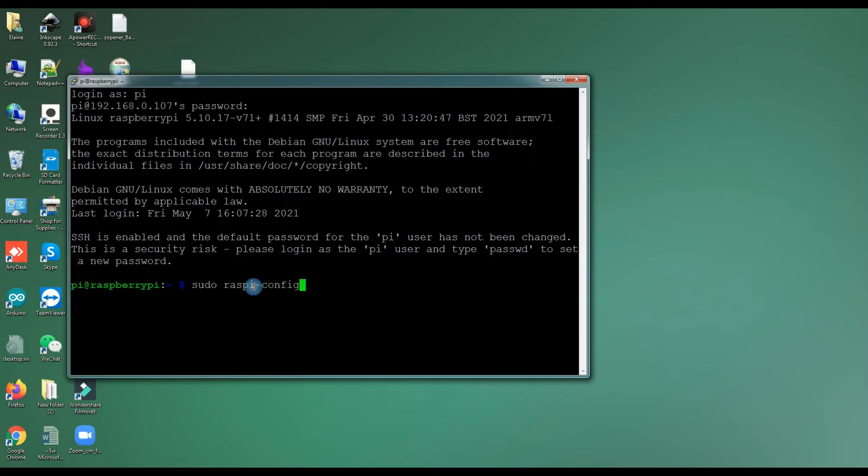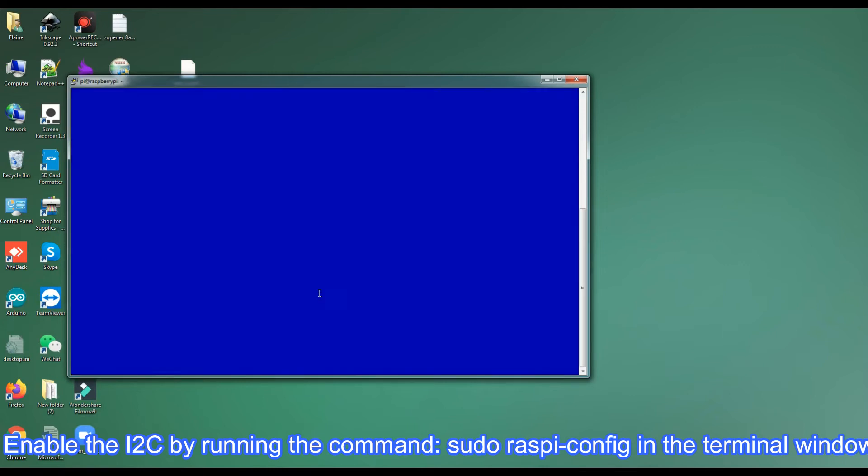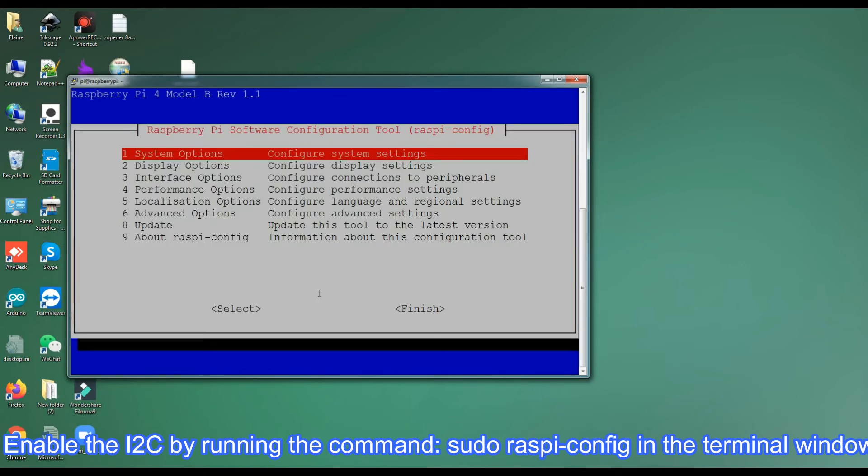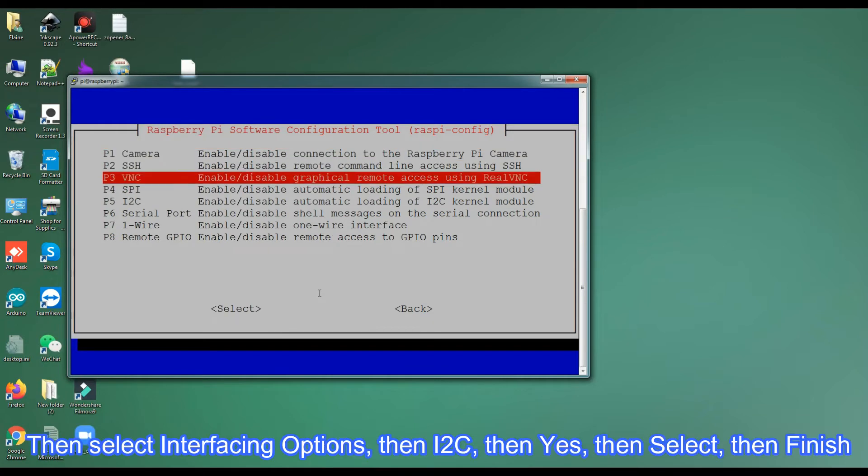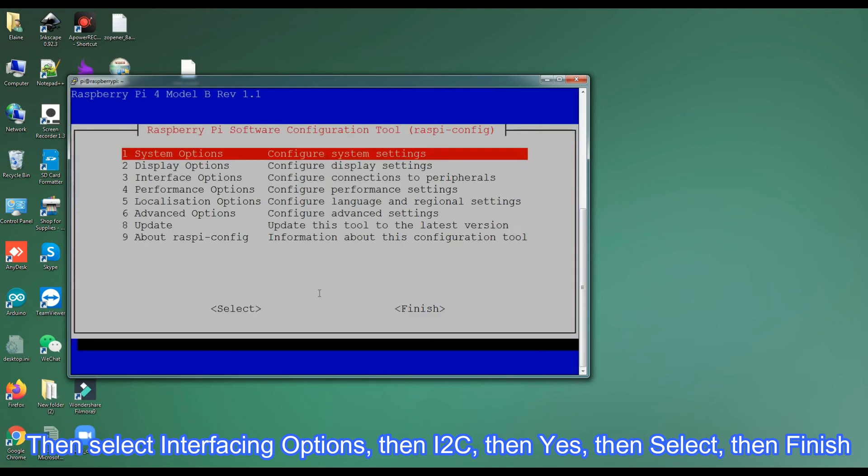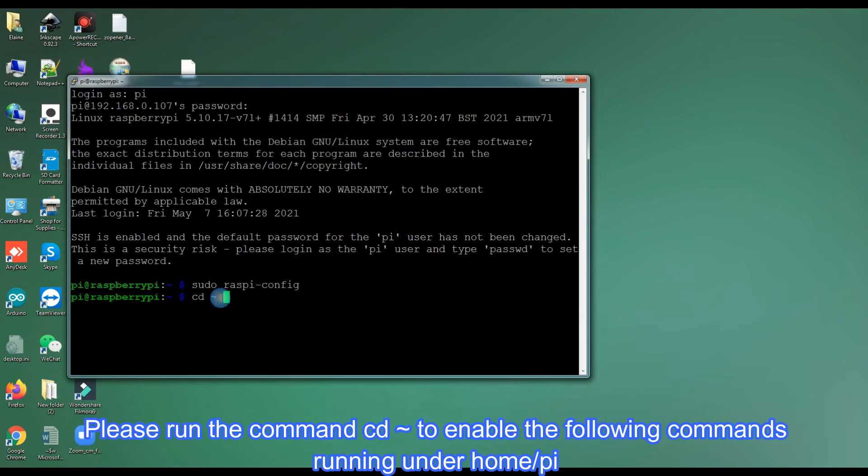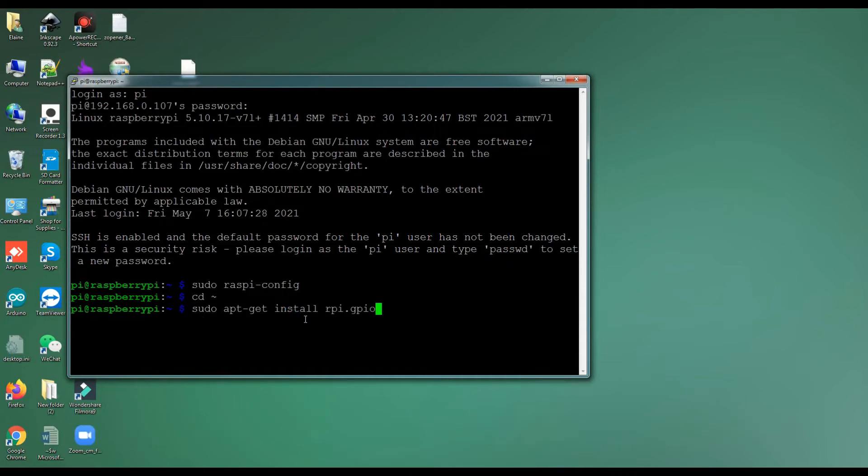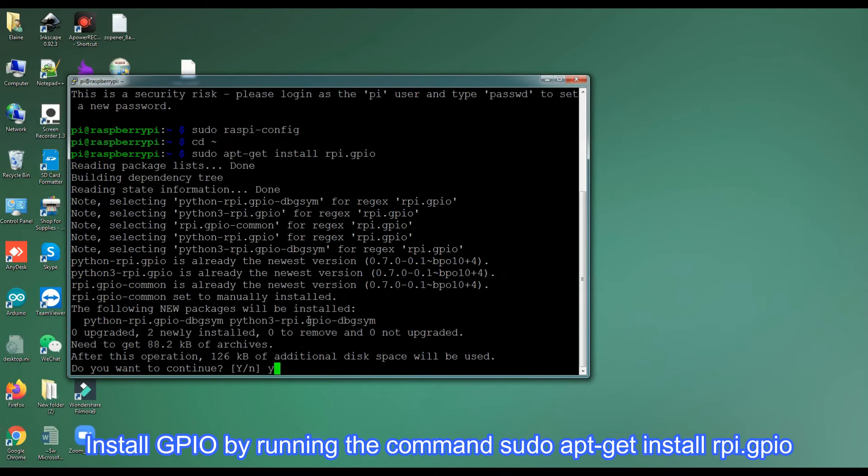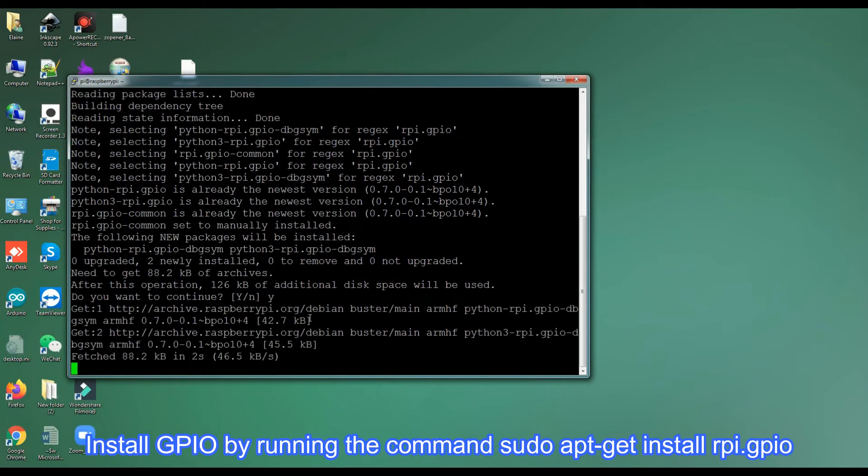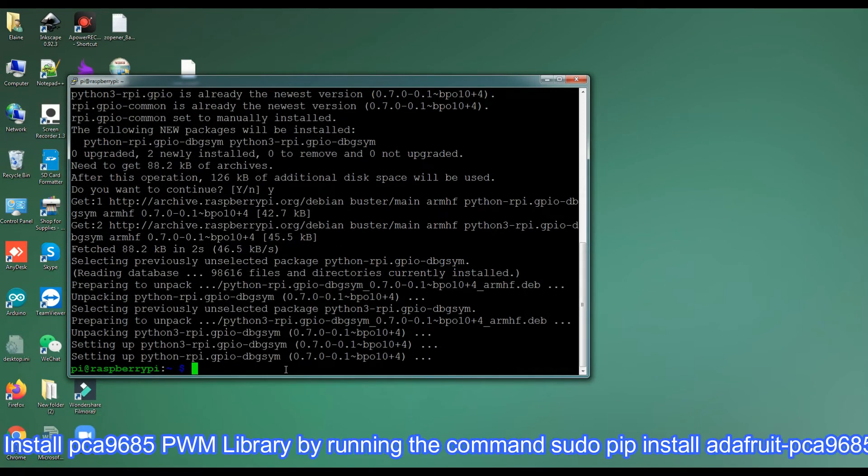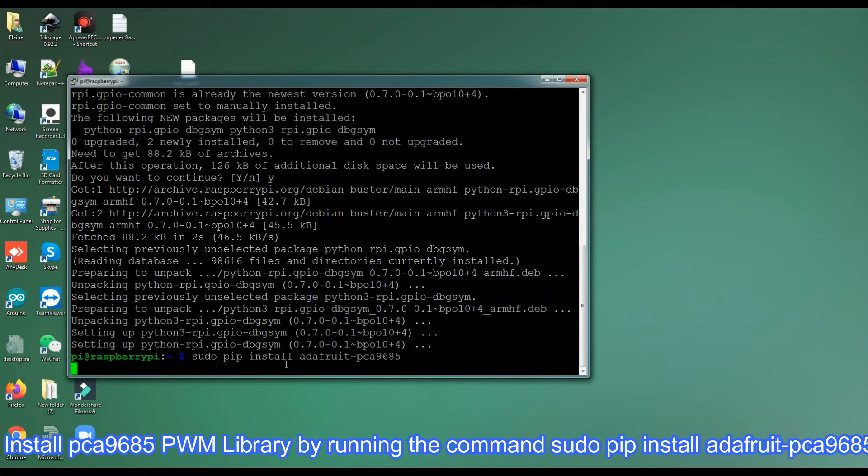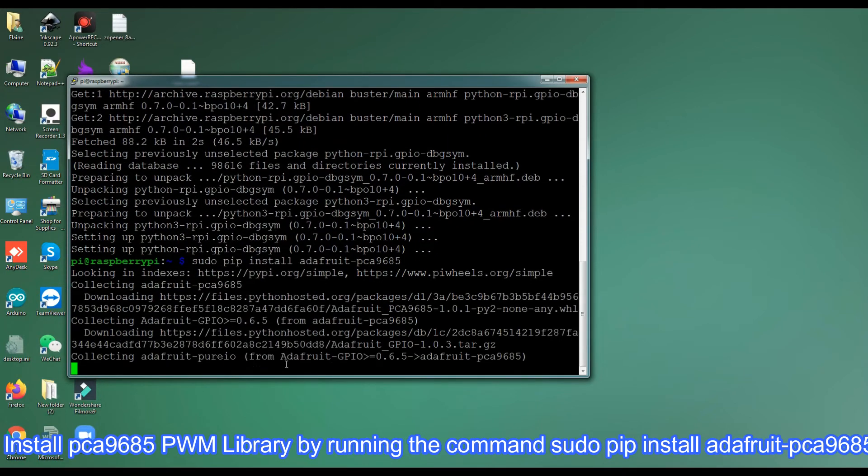Step 3: Steering servo alignment. Enable the I2C by running the command sudo raspi-config in the terminal window. Then select interfacing options, then I2C, then yes, then select, then finish. Please run the command cd ~ to enable the following commands running under home/pi. Install GPIO by running the command sudo apt-get install rpi.gpio. Install PCA9685 PWM library by running the command sudo pip install adafruit-pca9685.